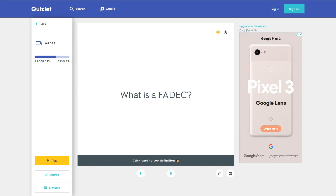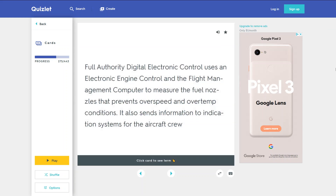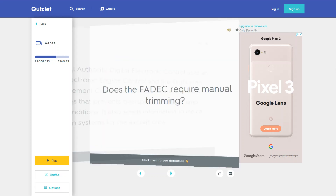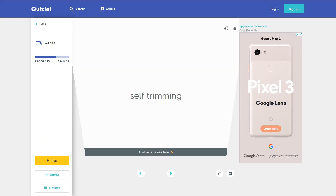What is a FADEC? Full authority digital electronic control uses an electronic engine control and the flight management computer to measure the fuel nozzle flow. It also sends information to indication systems for the aircraft crew. The FADEC is self-trimming and does not require manual trimming.